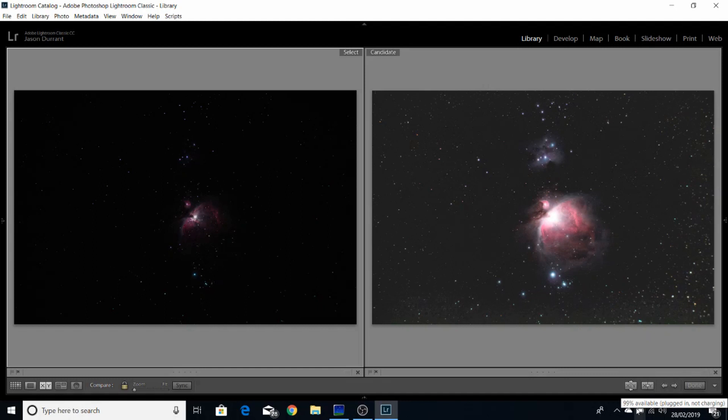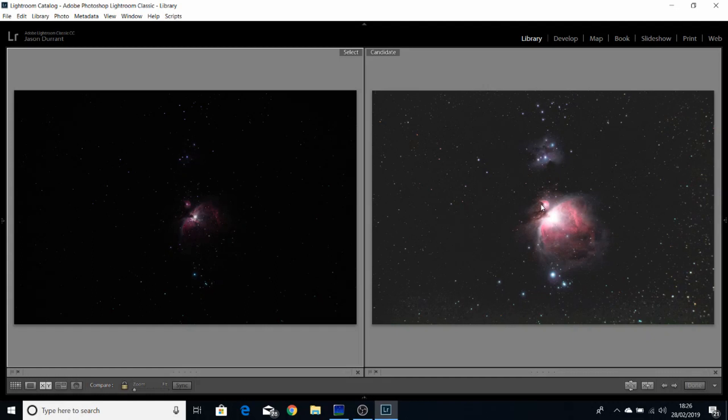Here we are on my laptop with a couple of processed images. Both of these are results of stacking. This is 10 images taken at 2 minutes at ISO 200, and this is 10 images taken at 3 minutes at ISO 800, taken with my Canon EOS 6D.